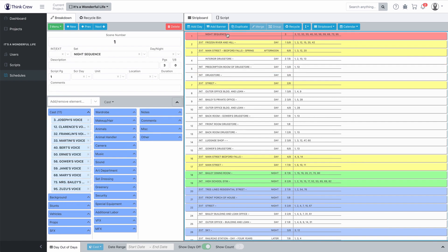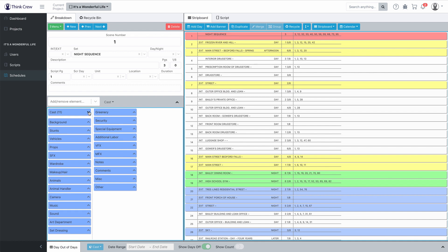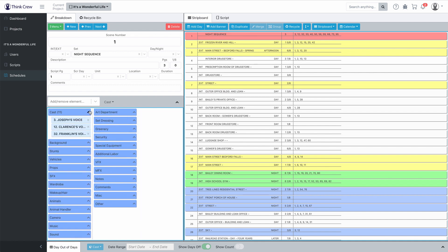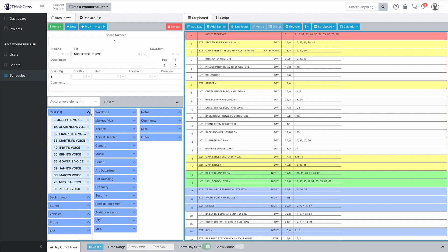Let's go to a scene that's got a lot of cast in it — scene one has a bunch of speaking parts. If I want to reduce the space taken up by the cast, I just click that little caret right there. And you can roll up any of these categories to save space if you have a category that's got a bunch of stuff in it. At the top here, you'll notice there's a whole slew of buttons — let me run you through these real quick.